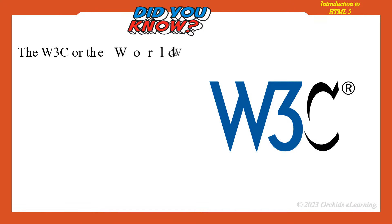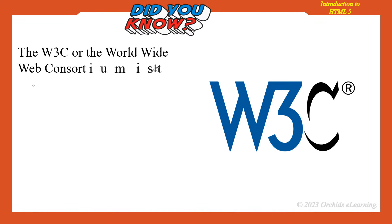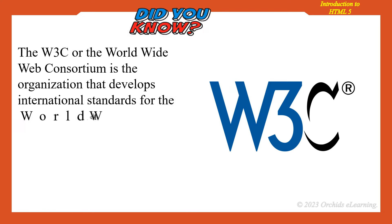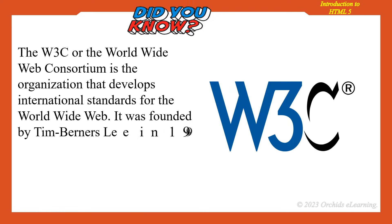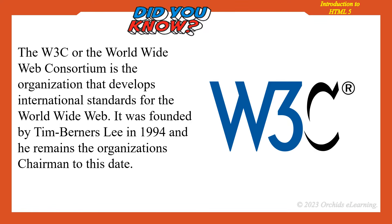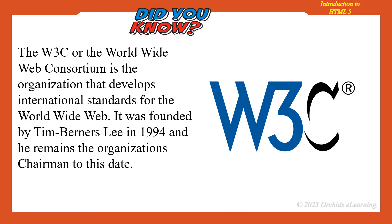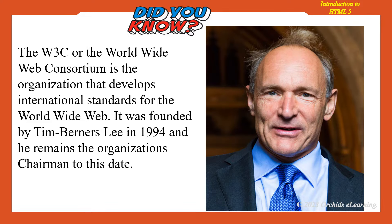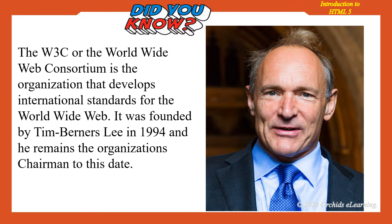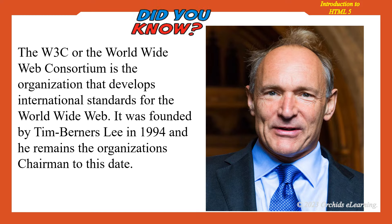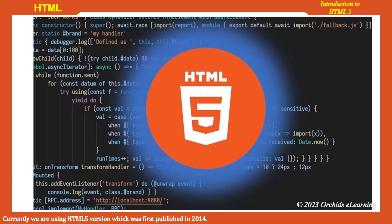Did you know? The W3C, or the World Wide Web Consortium, is the organization that develops international standards for the world wide web. It was founded by Tim Berners-Lee in 1994, and he remains the organization's chairman to this date. Currently, we are using the HTML5 version which was first published in 2014.